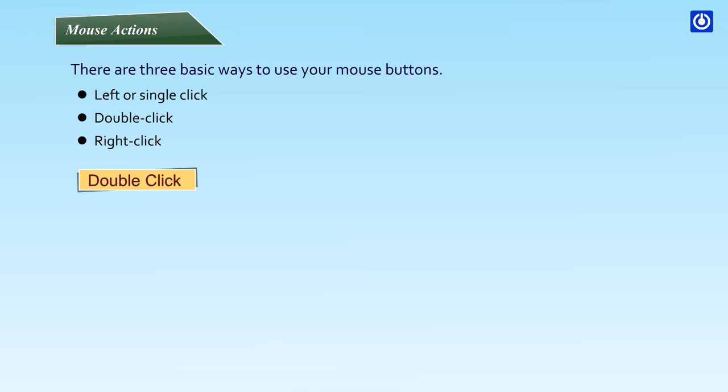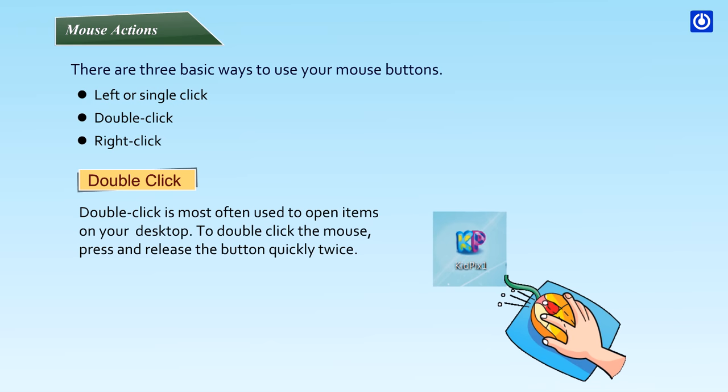Double click is most often used to open items on your desktop. To double click the mouse, press and release the button quickly twice.